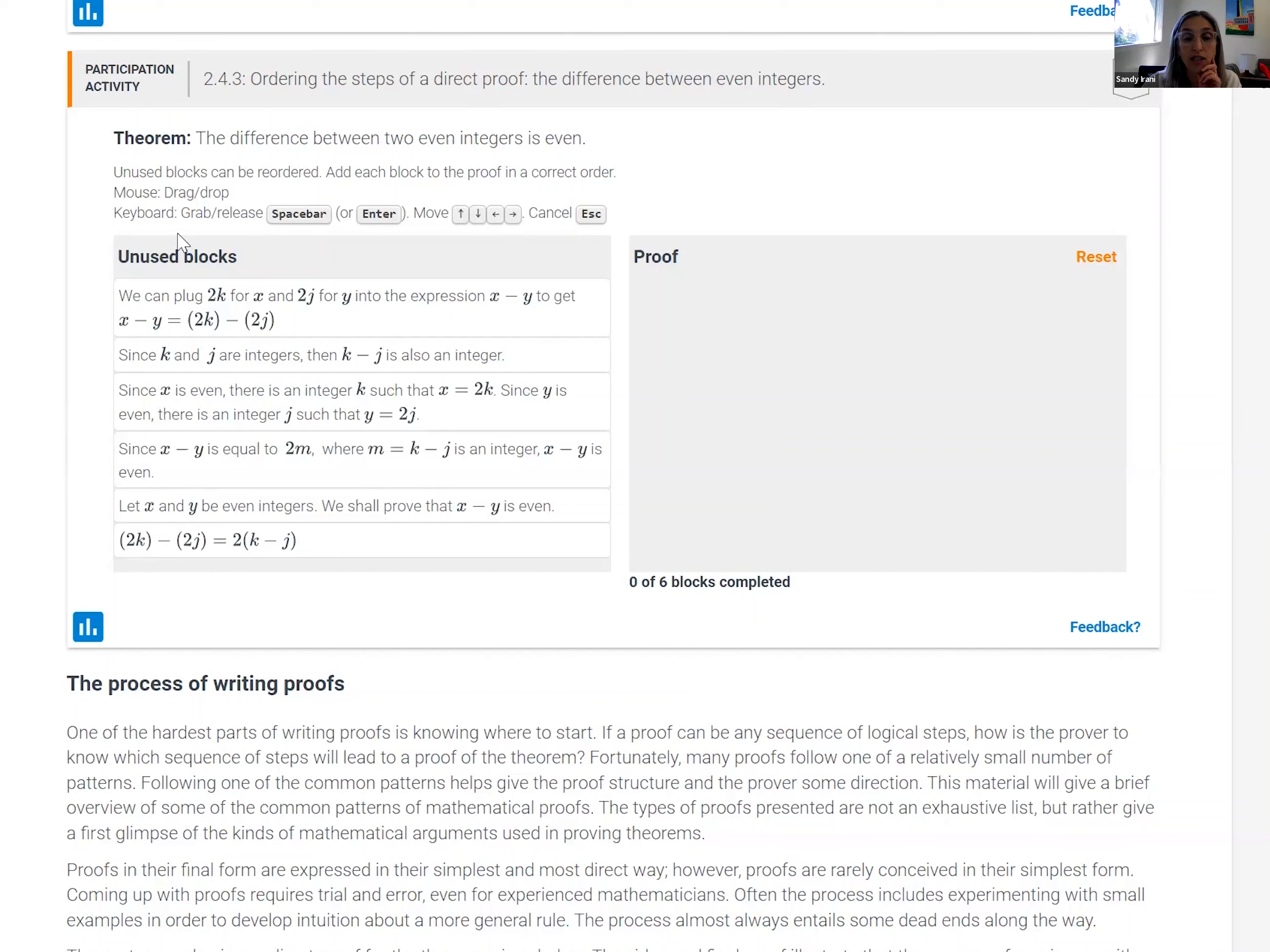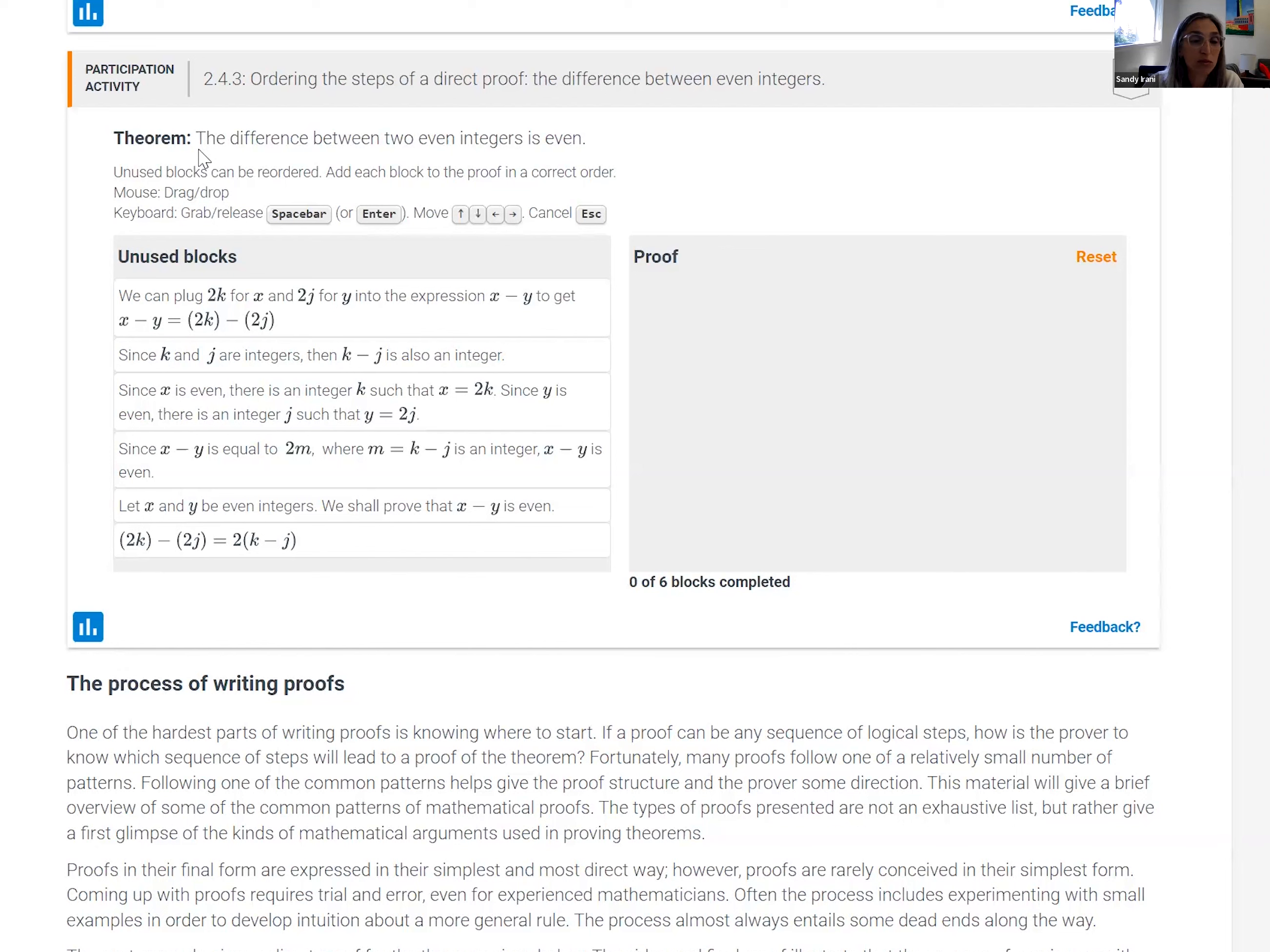We're looking at a tool here which is asking students to order the steps of a proof, and it's a very simple theorem. It's one of the first proofs that they encounter.